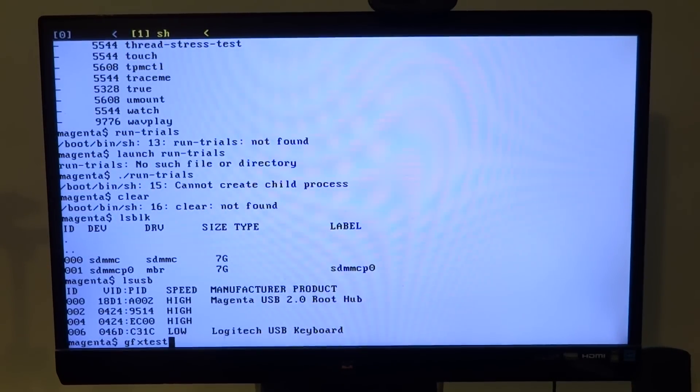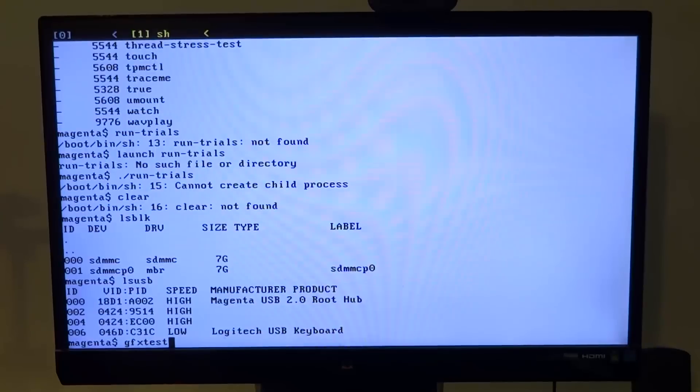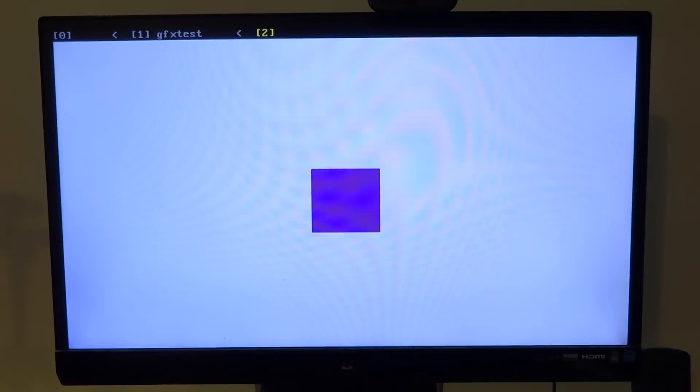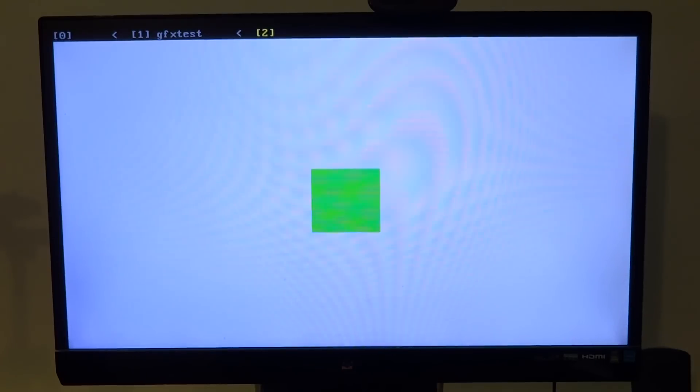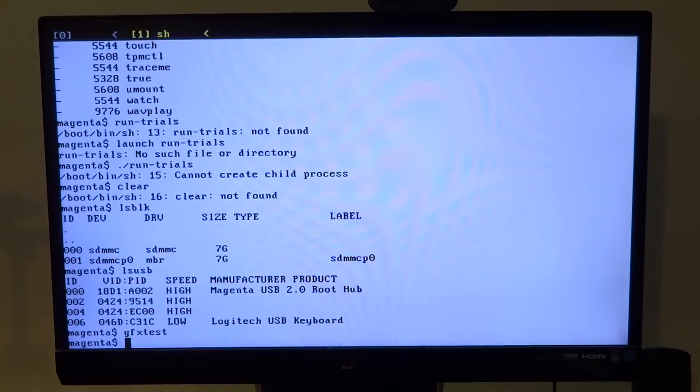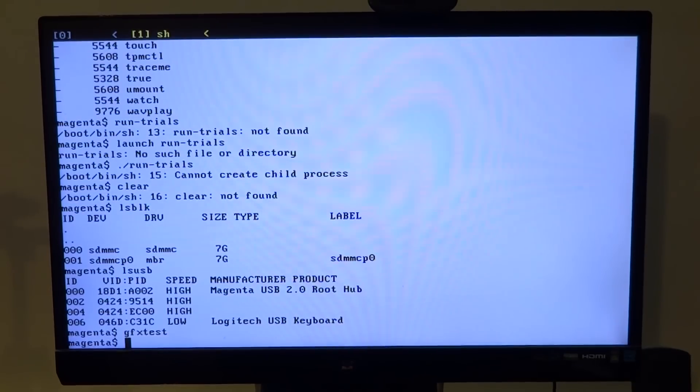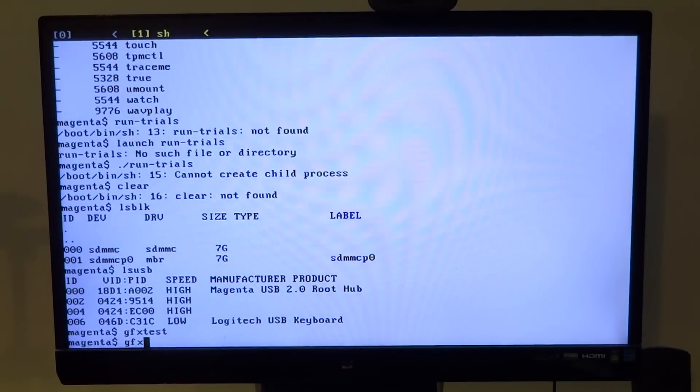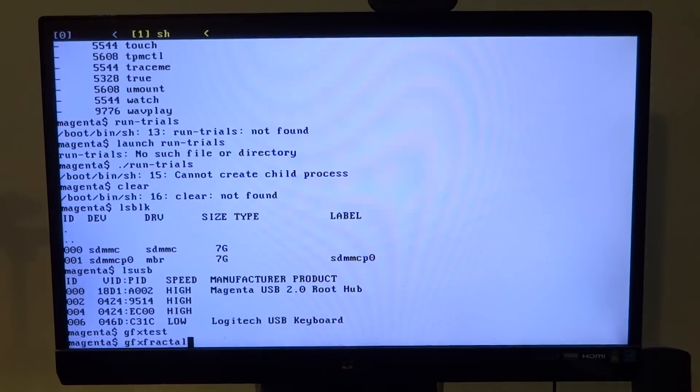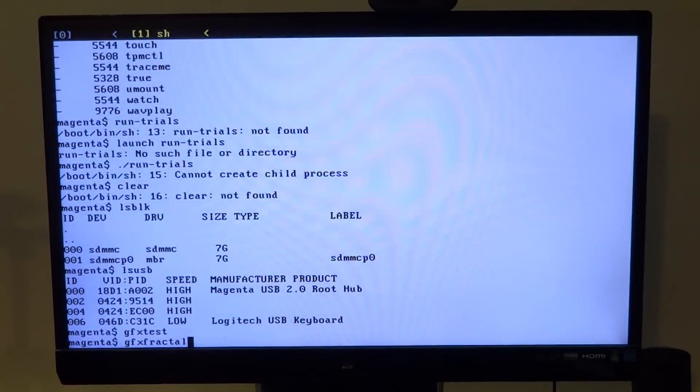Then we have GFX text which displays colored squares and then GFS fractal which renders a fractal design on the screen.